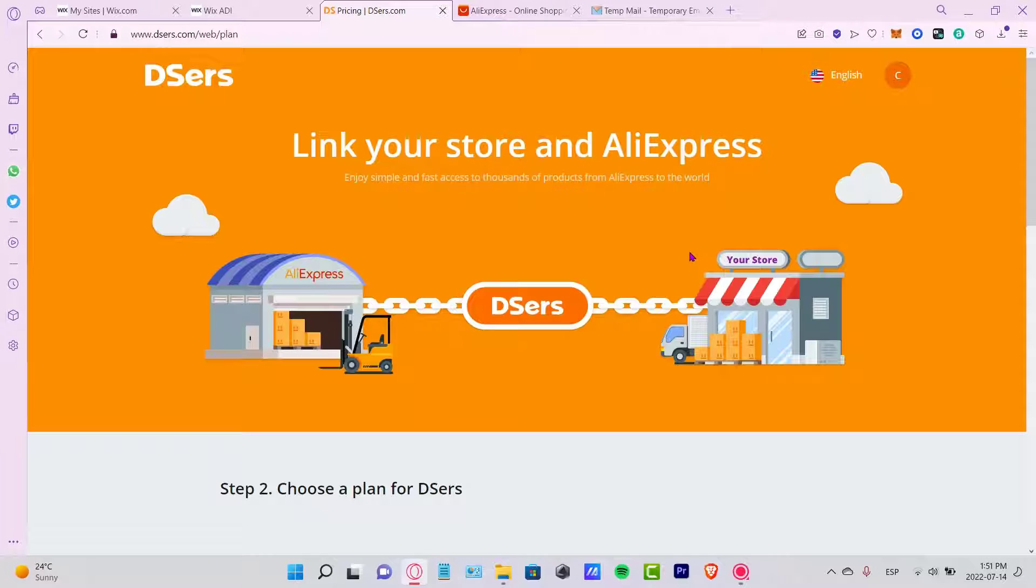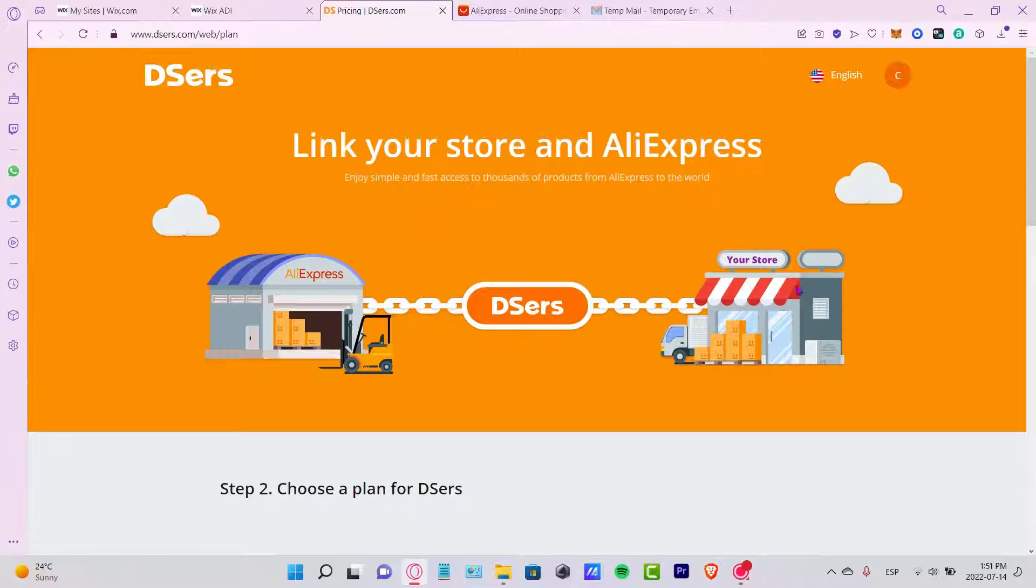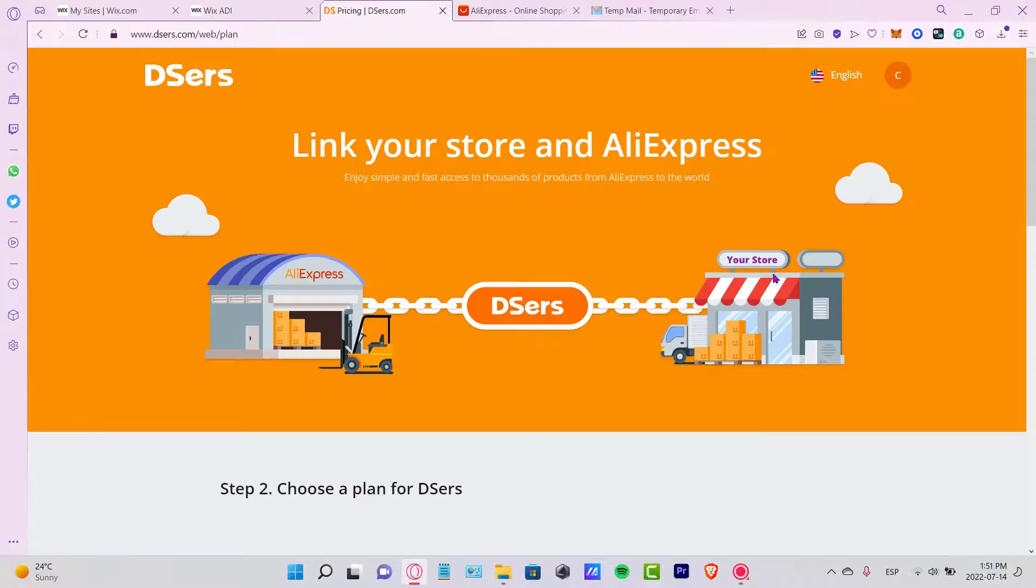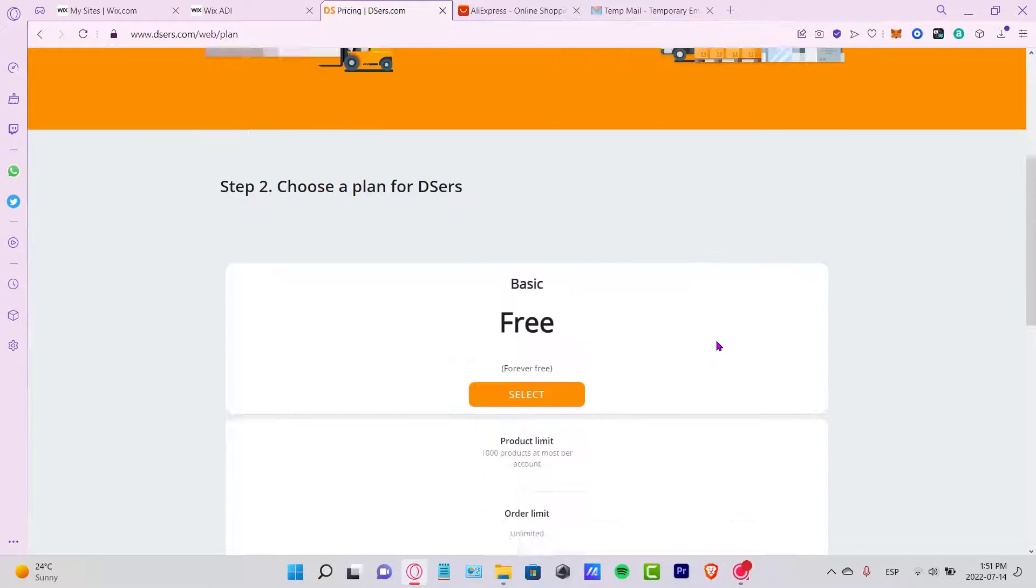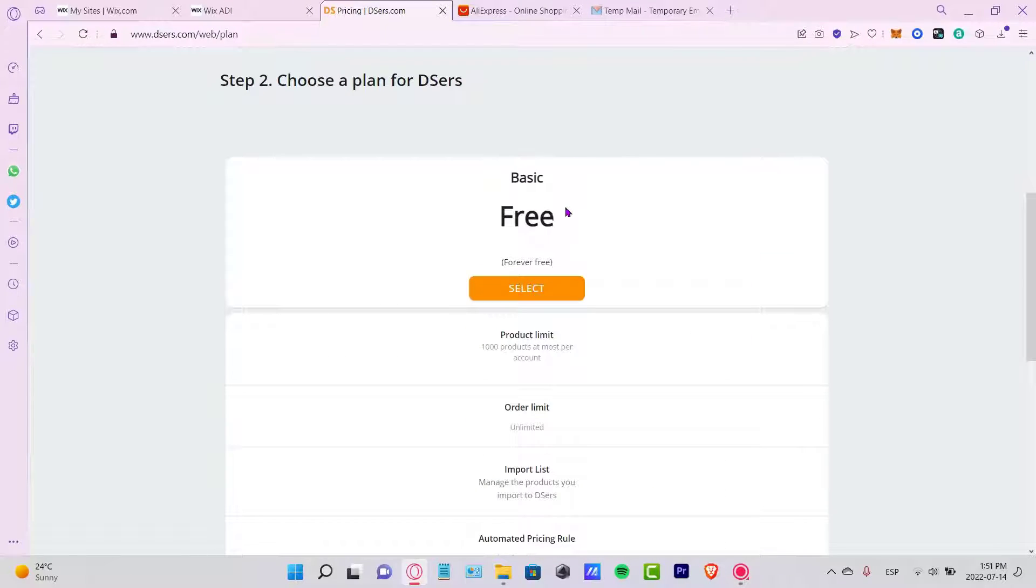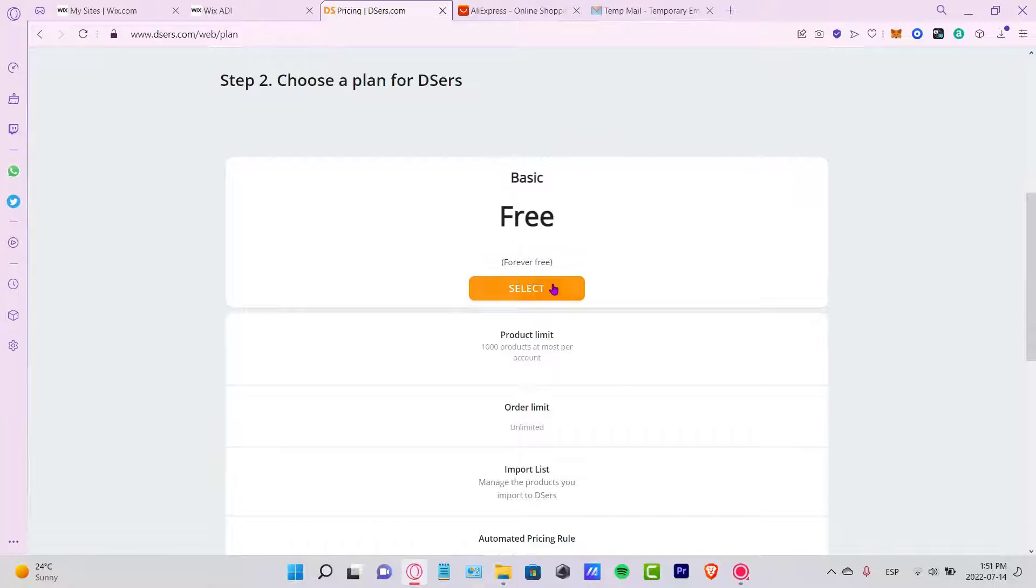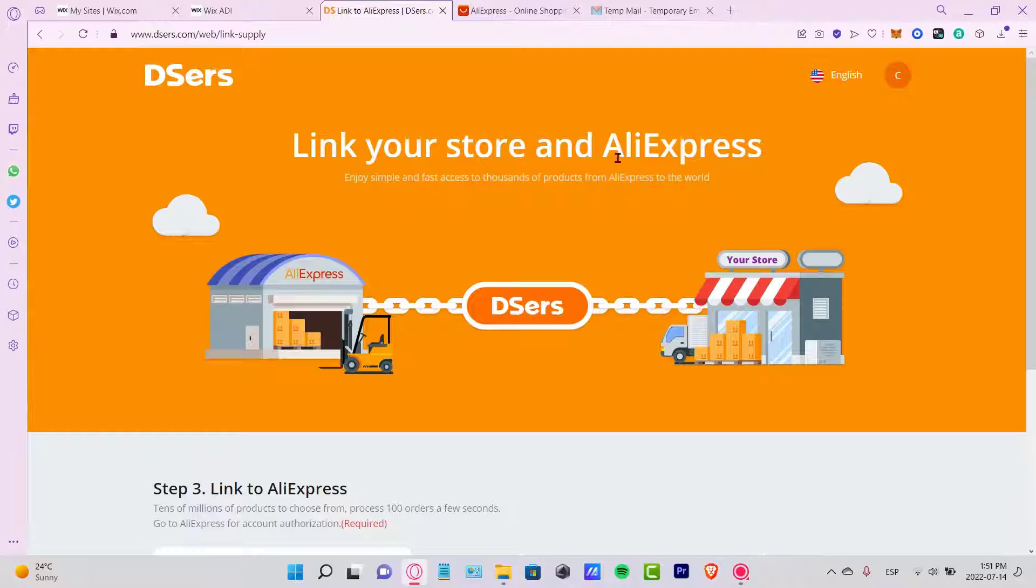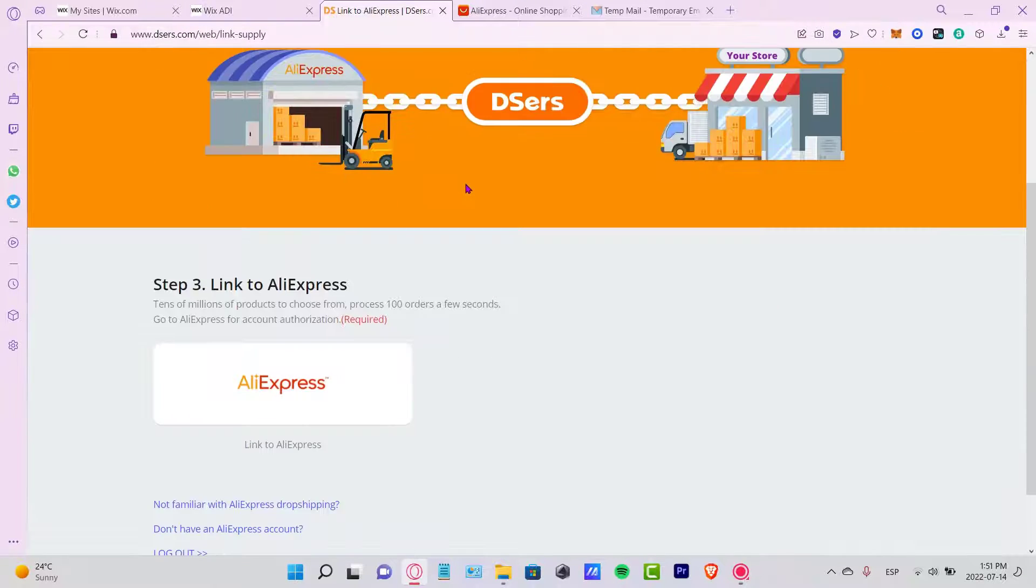Now it says link your store and AliExpress. Here is our store - in my case I'm using Wix.com. Let's try to link the AliExpress. Let's go to the free plan here, so I'm going to select this option. It says successfully done, so now we just installed the application from Wix.